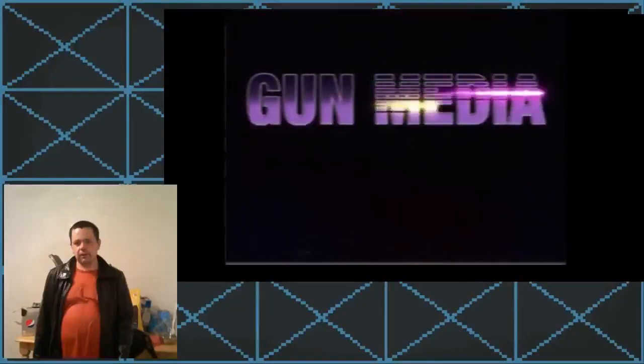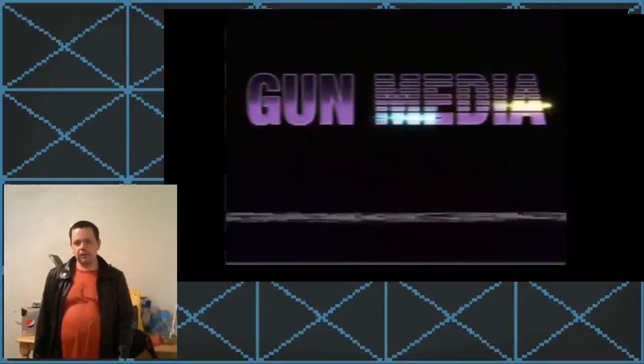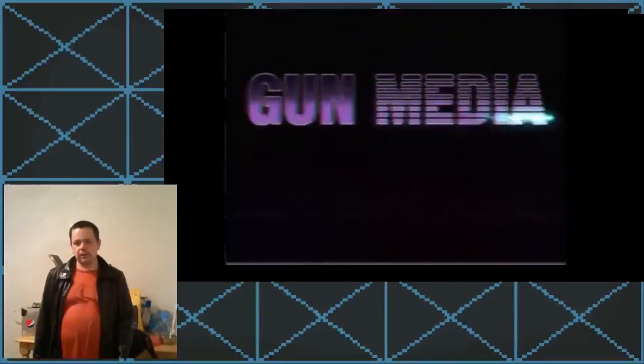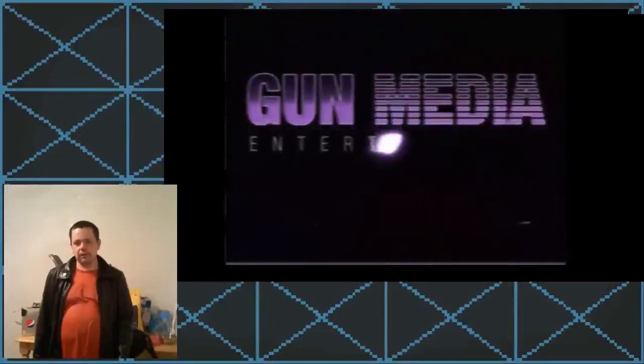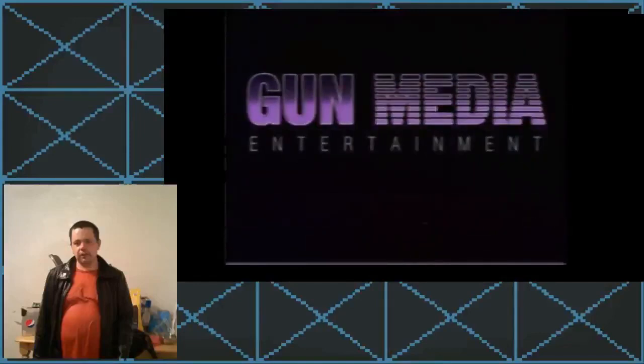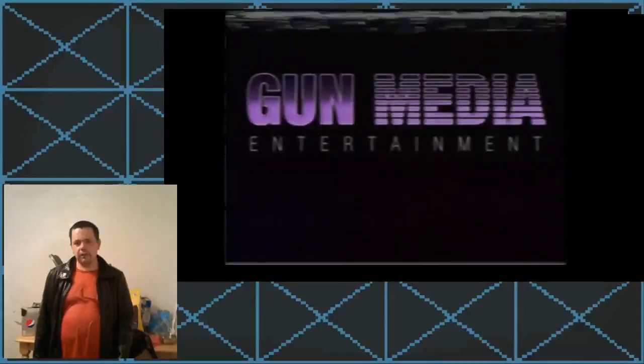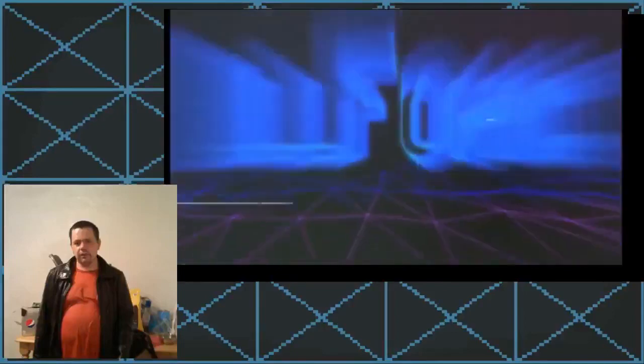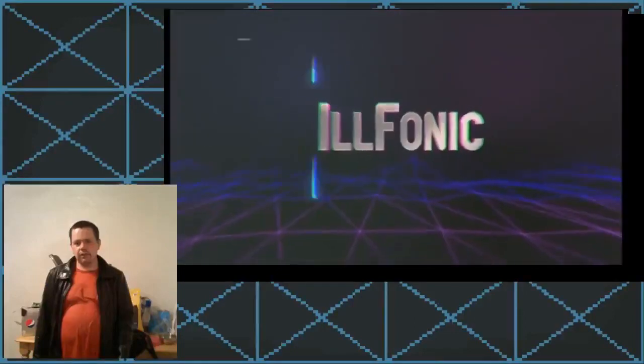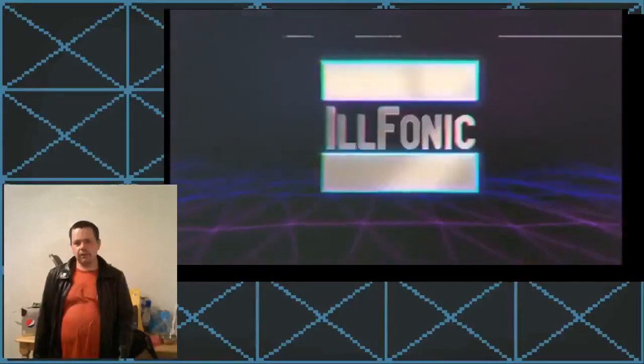Gun Media. Entertainment. Ilphonic. Alright, Ilphonic.